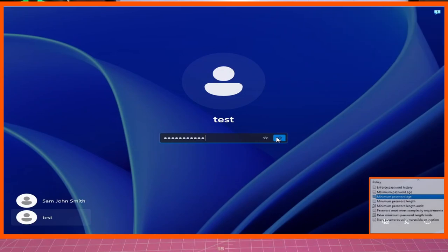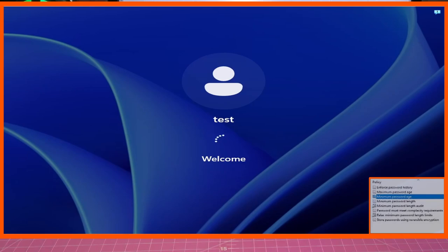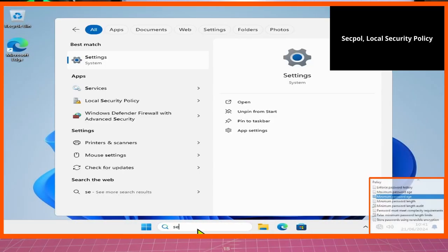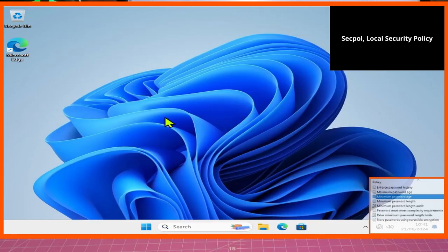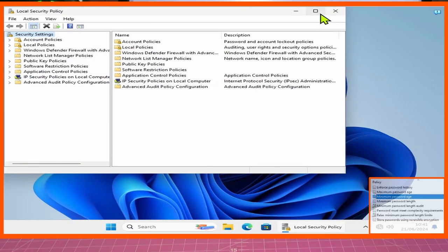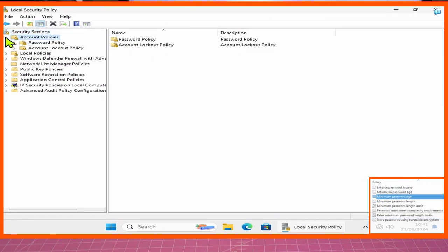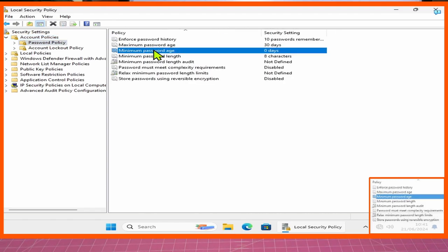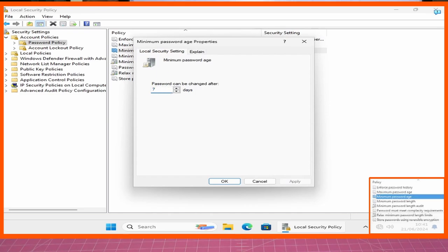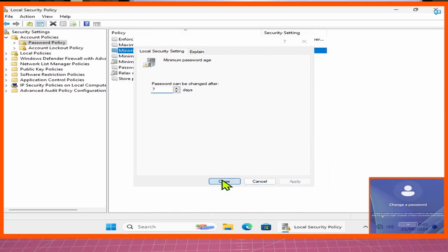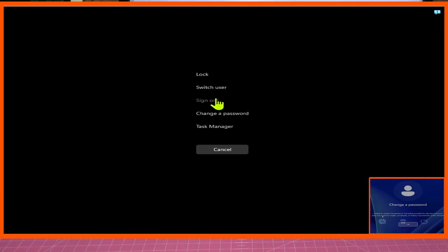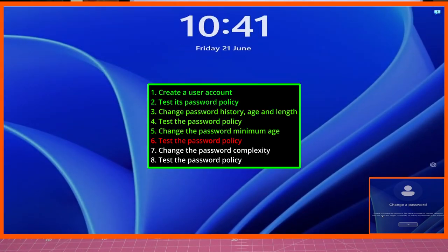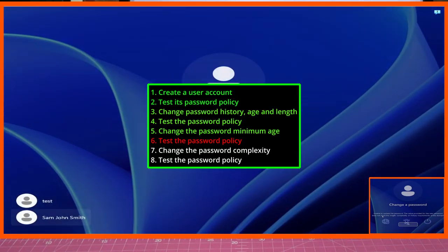So let's head back into our administrative account called 'test' and back into secpol — this will take us back into Local Security Policy. Once you're back in Local Security Policy, go back into Account Policies and then Password Policy. This time we're going to go for Minimum Password Age. This is a very interesting setting — we will set it to 7 — meaning it will stop you from changing your password unless it's at least 7 days old. So let's sign out again and test the policy we have just created for Minimum Password Age.